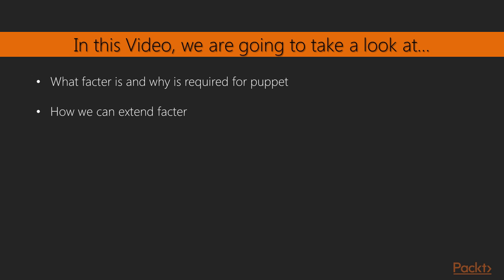In this video, we are going to take a look at what Facter is and why it is required for Puppet, and how we can extend Facter.